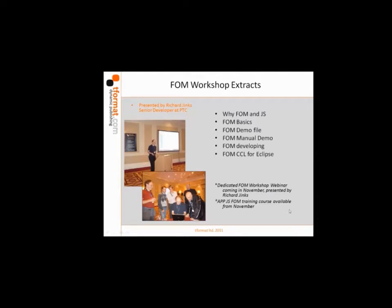I'll try to run through some of the basics of what is FOM, why JavaScript is in there, FOM basics, FOM developing, and just some of the bits and pieces that surround FOM itself.